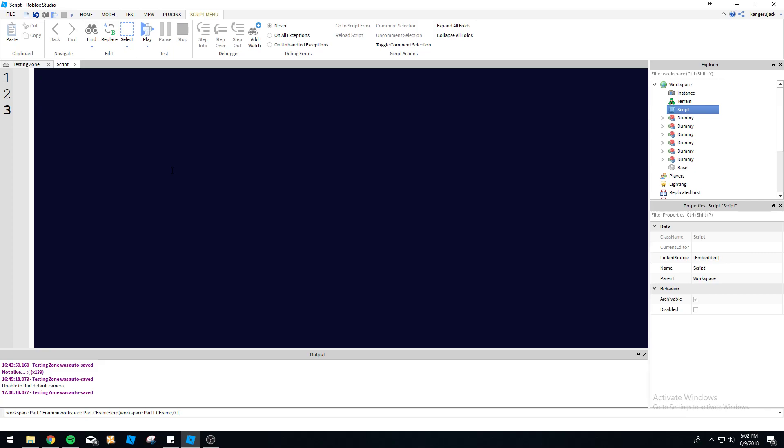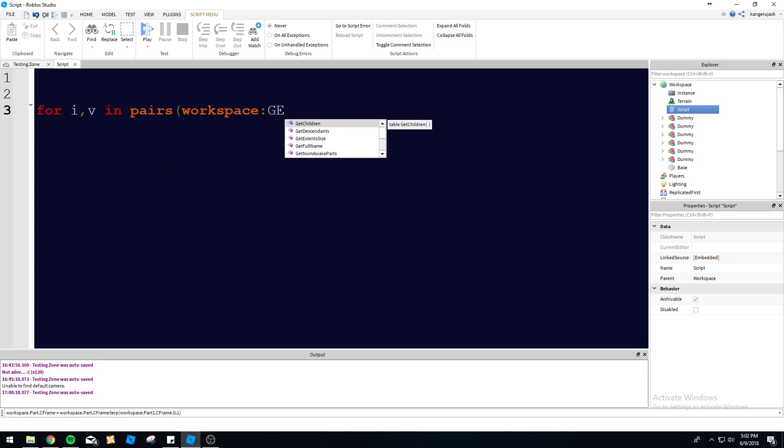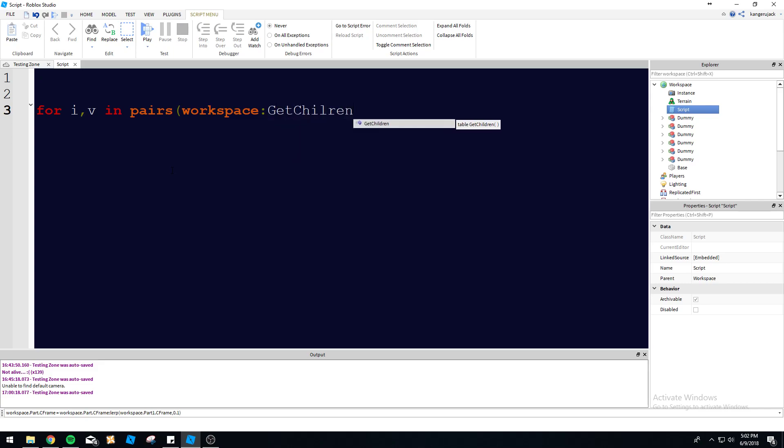So for this loop, it's another for kind of loop. We can do: for i,v in pairs(workspace:GetChildren()) do. That's going to get all the children in the workspace, all the objects. It's a function kind of thing here, it's going to create a table of all the objects in workspace. Let's take a closer look at what exactly is going on in this mess of programming here.